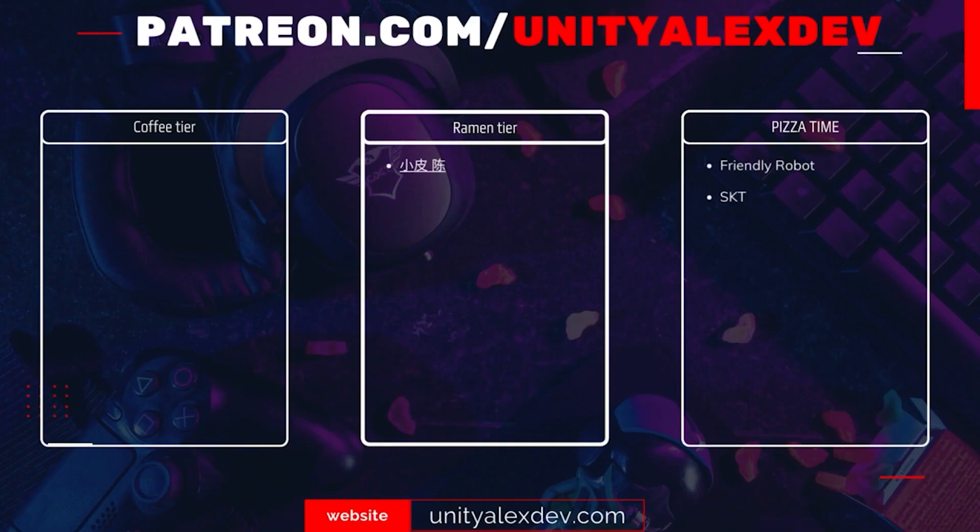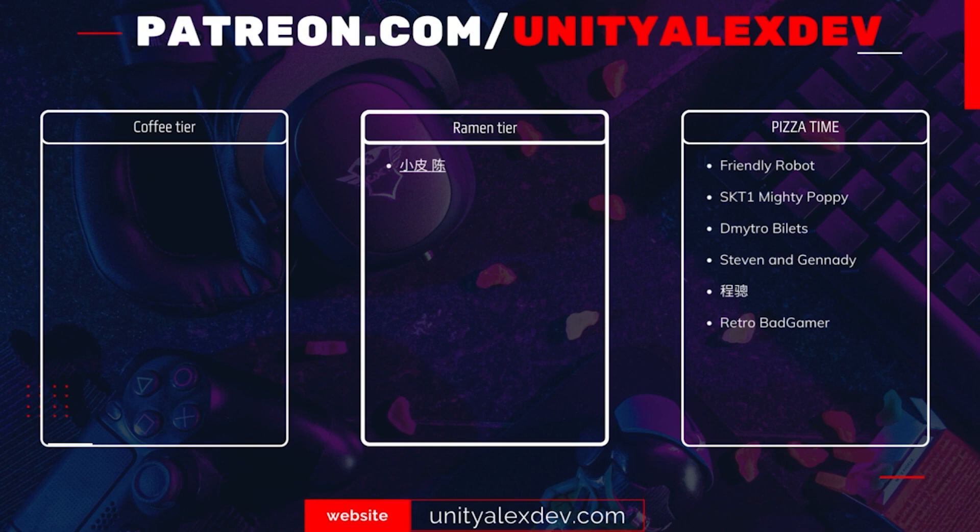And before we continue, I want to say thanks to all of my Patreons and give special thanks to Friendly Robot, ASKT1 Mighty Poppy, Dmitry Bilitz, Steven and Gennady, Chen Son, and Retrobat Gamer. Thanks to you guys, these videos are possible. Let's continue.